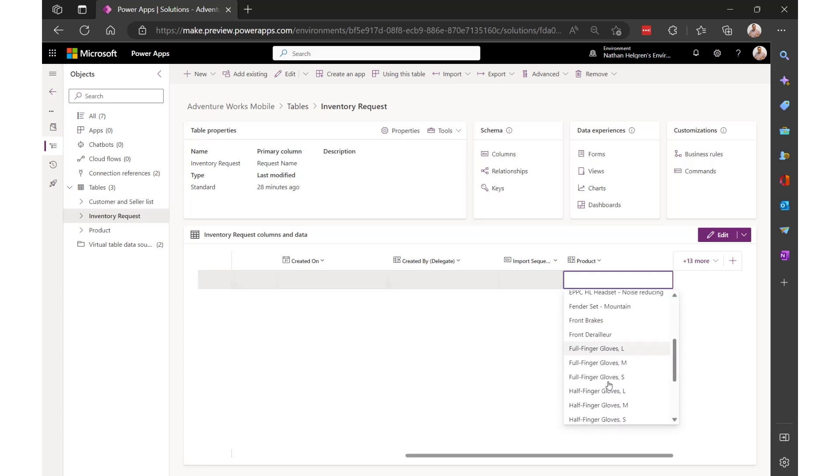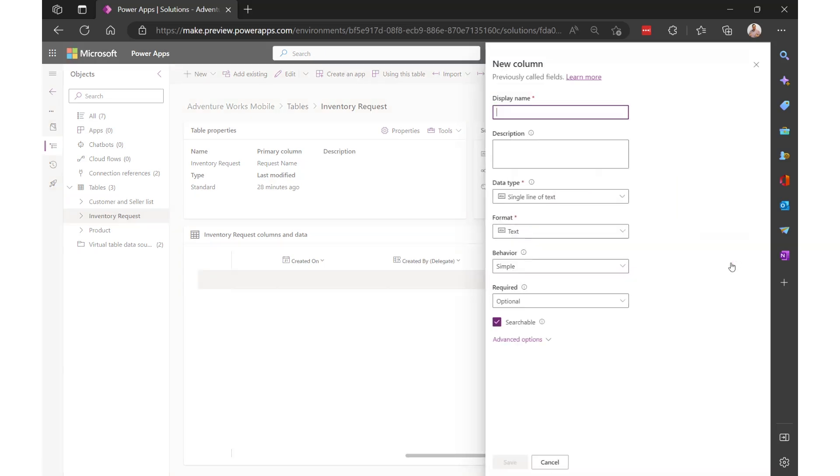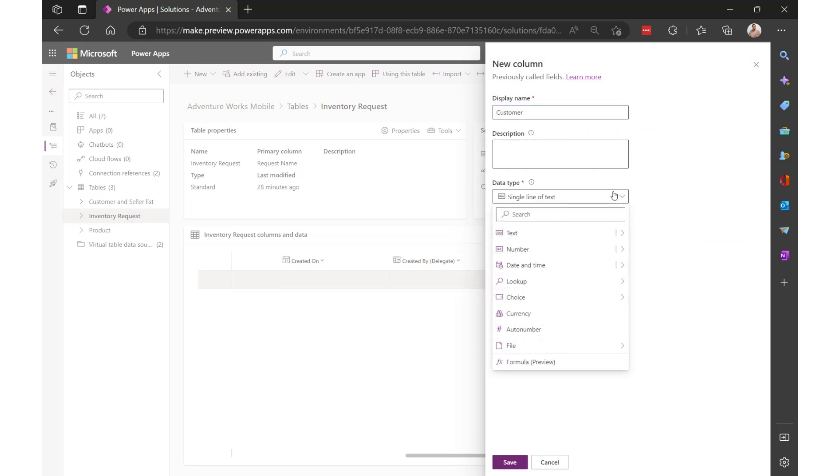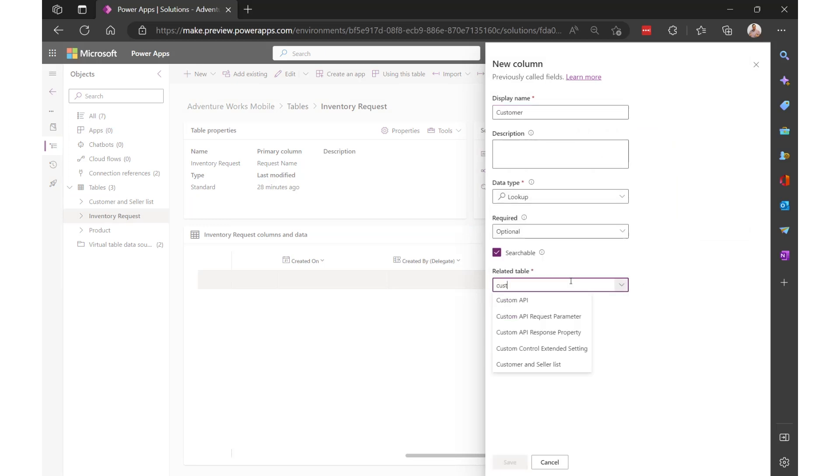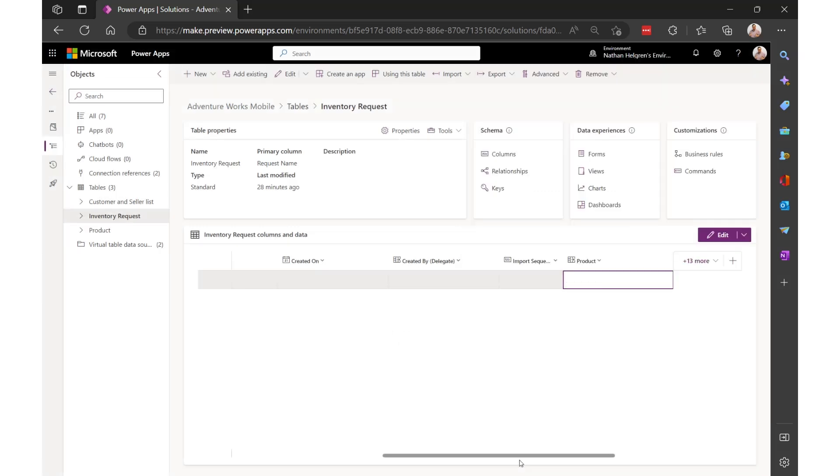Now I'll add a lookup that connects to my customers virtual table. And this will let me pick any of my existing customers for the request.